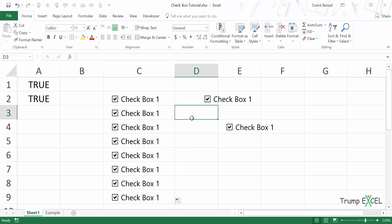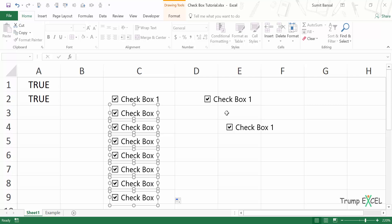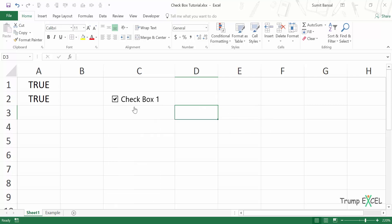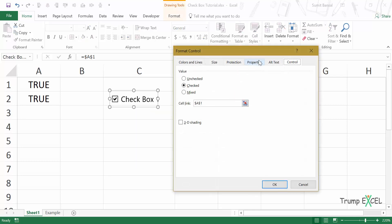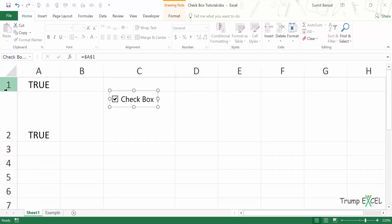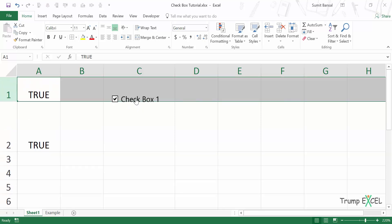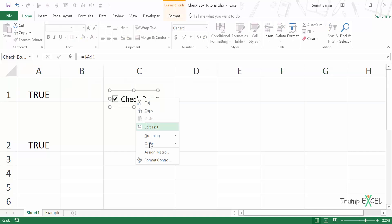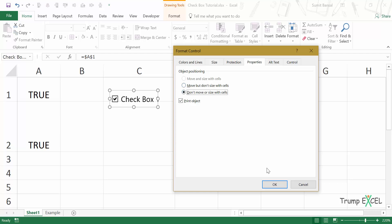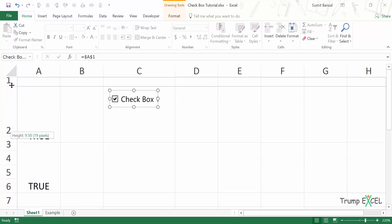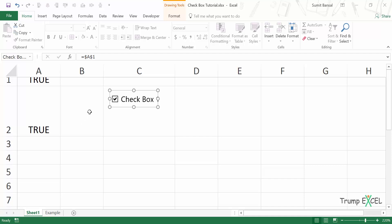One more useful property: you can specify that a checkbox should not move or resize with cells. This is helpful in dashboards where rows or columns may be hidden or unhidden. Right-click, go to Format Control, go to Properties, and select 'Don't move or size with cells.' The checkbox will then remain fixed in place regardless of changes to rows or columns behind it. That's it for this video — I hope you found it useful. Thank you and have a nice day.